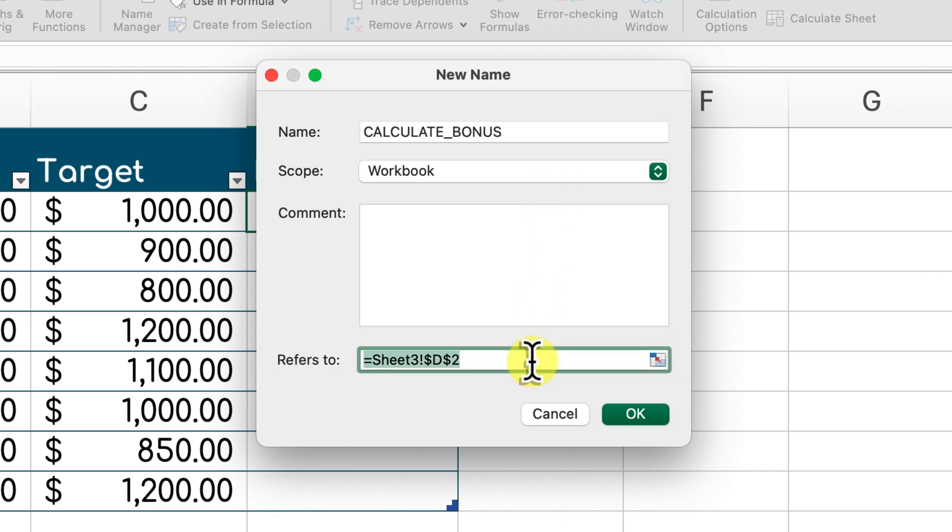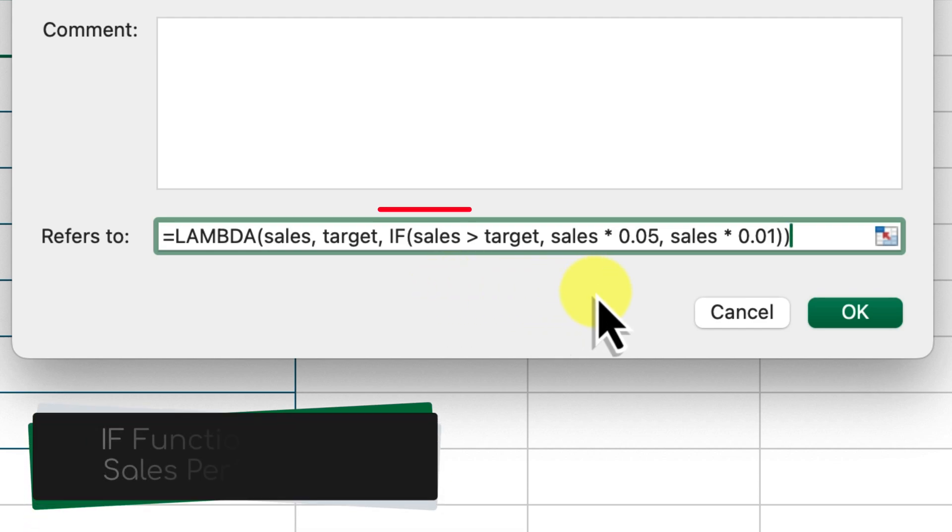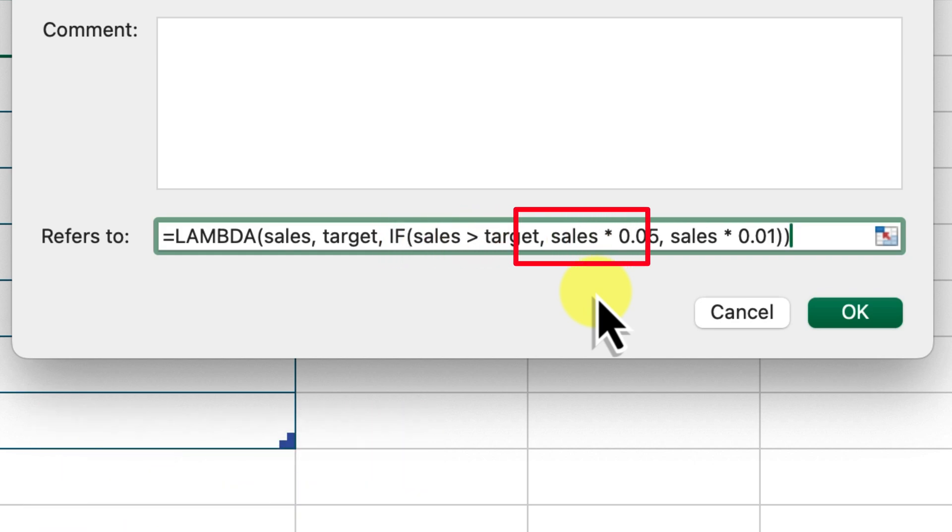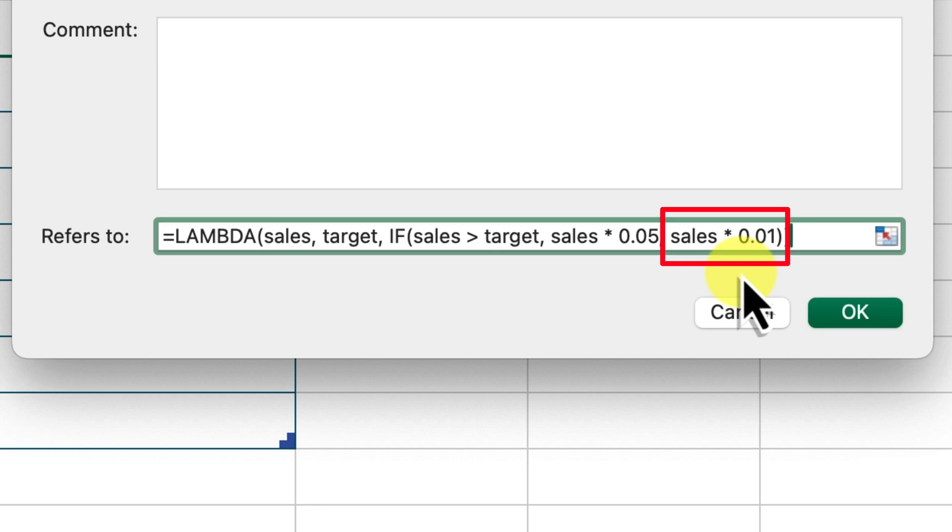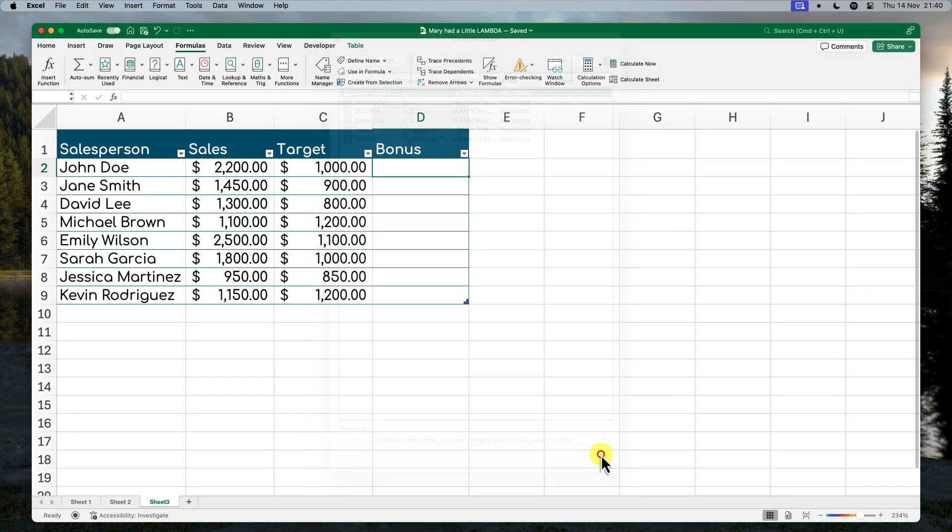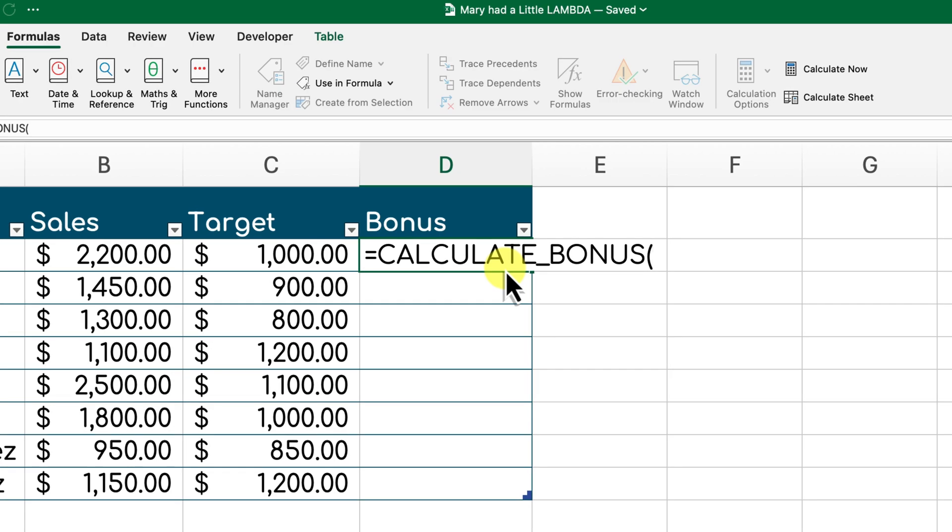Here we've created a CALCULATE BONUS function. It takes in two parameters, the salesperson's actual sales and their sales target. The IF function checks if the sales exceed the target. If this condition is true, meaning the sales are greater than the target, then the calculation sales times 0.05 is performed, which gives a 5% bonus. Otherwise, if the condition is false, meaning the sales are not greater than the target, then the calculation sales times 0.01 is performed, which gives a 1% bonus. So this CALCULATE BONUS function encapsulates the entire logic for calculating bonuses based on sales performance.